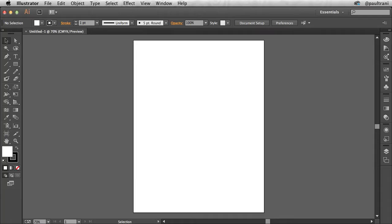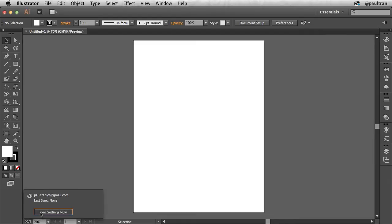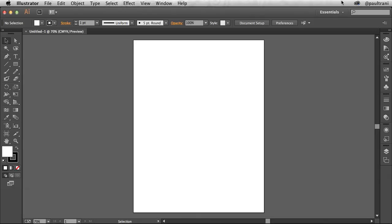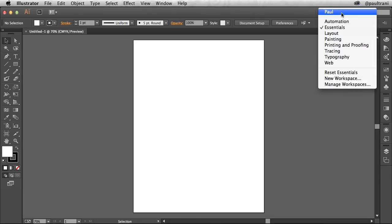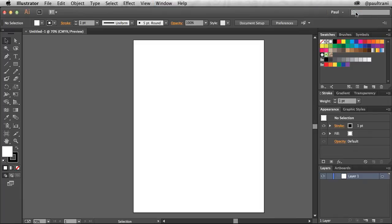The new settings you synced from your first computer are automatically detected on your second one but will only be applied if you want them to. As you can see, my custom workspace is available as well as any other settings I've defined on my first computer.